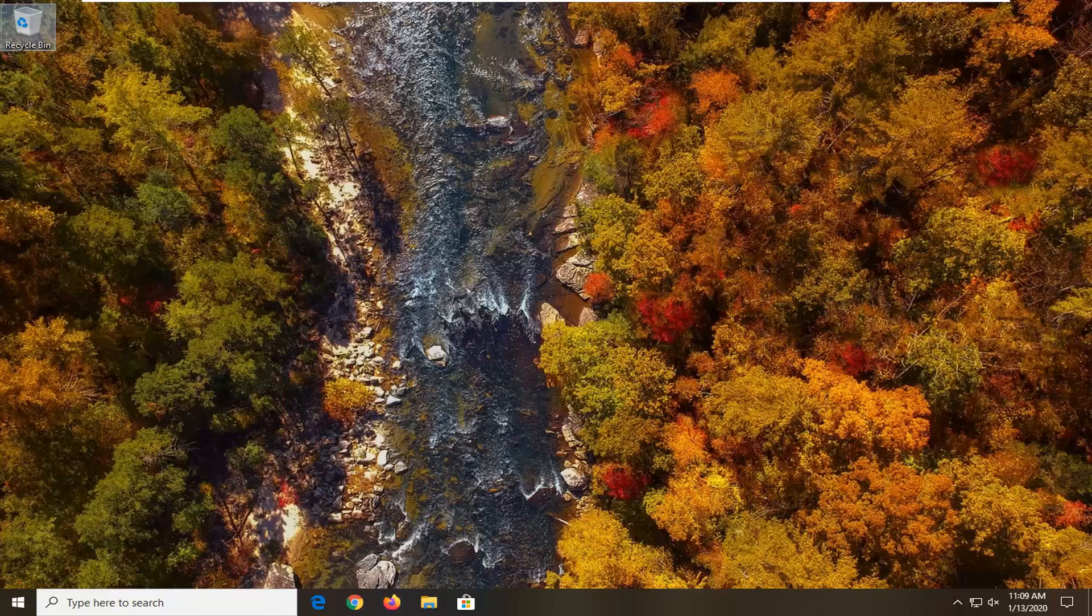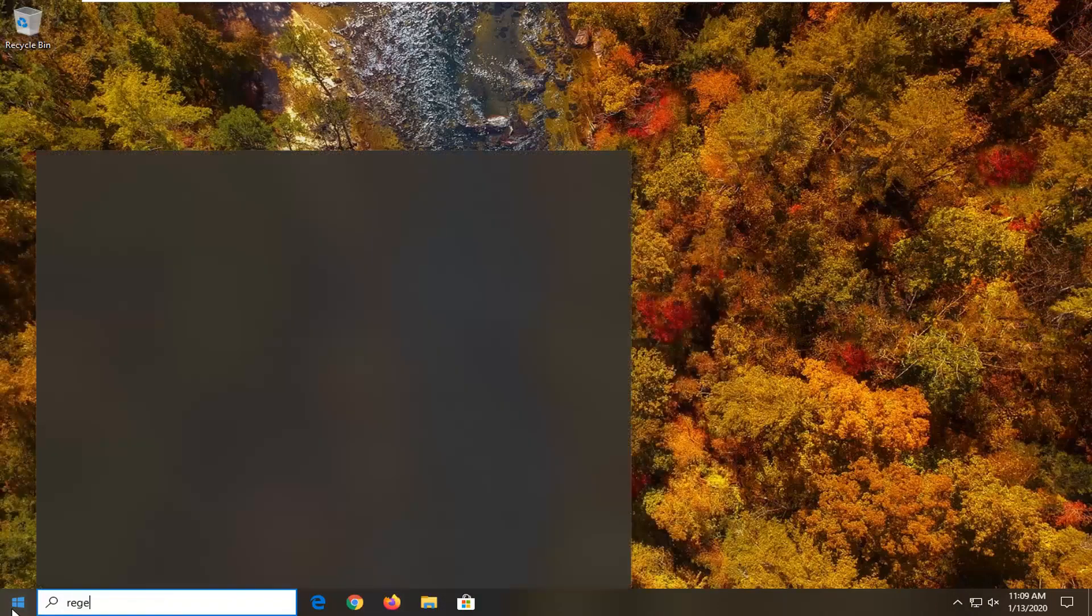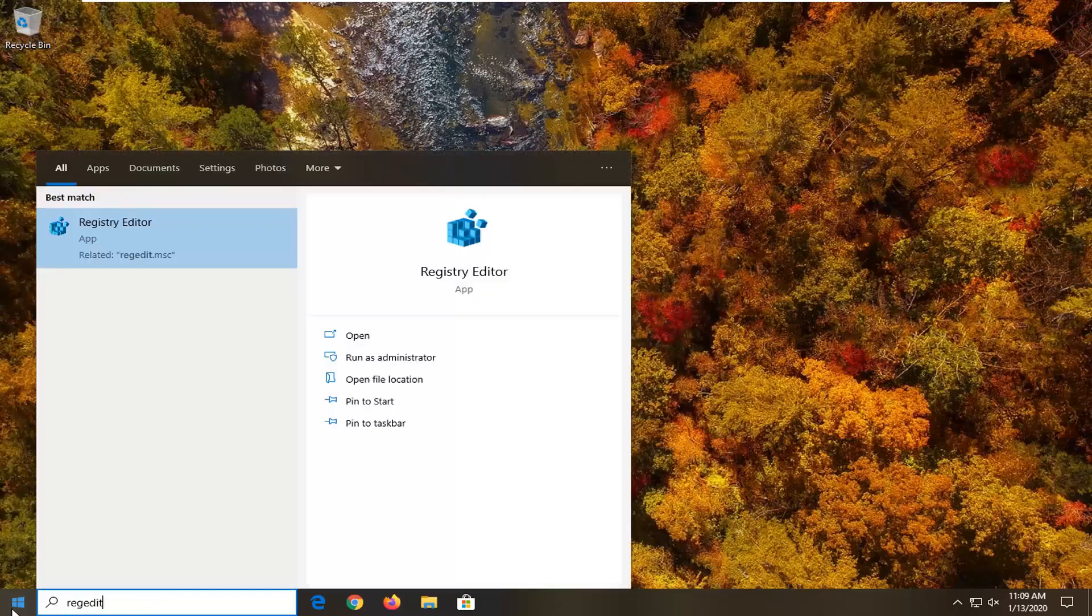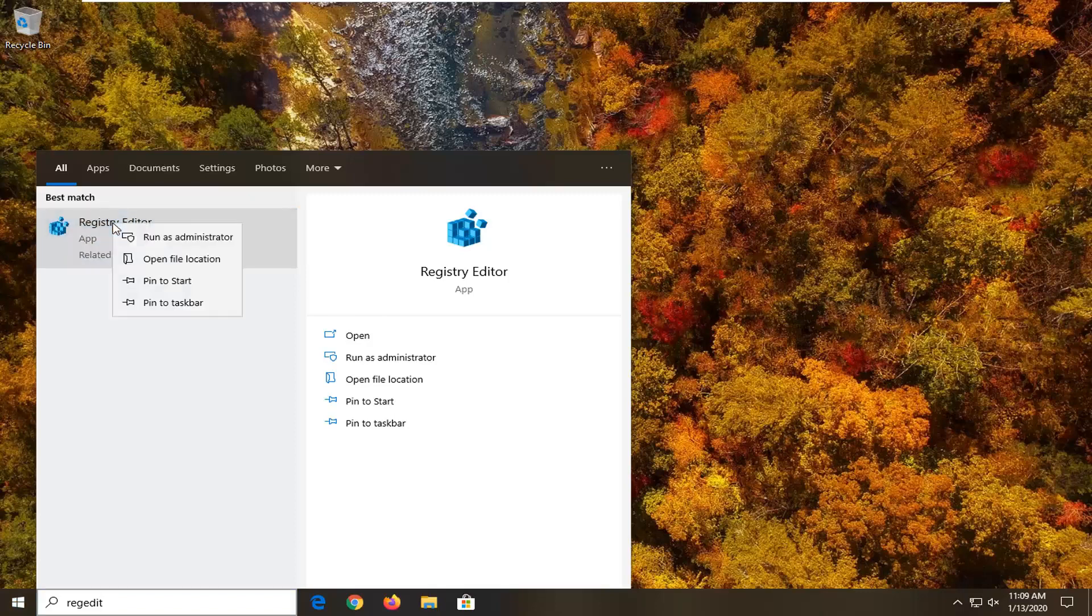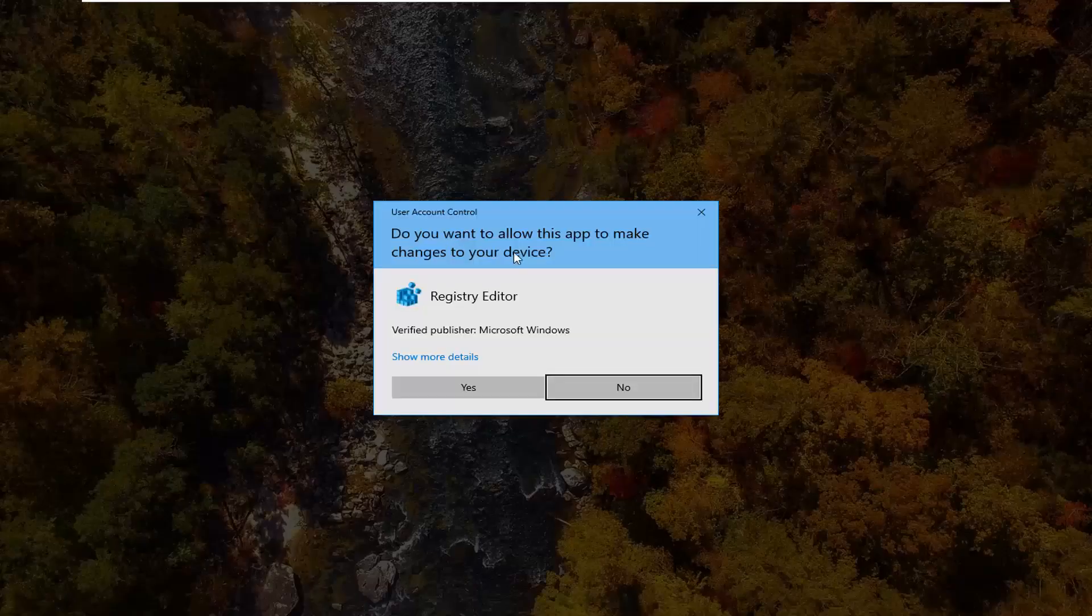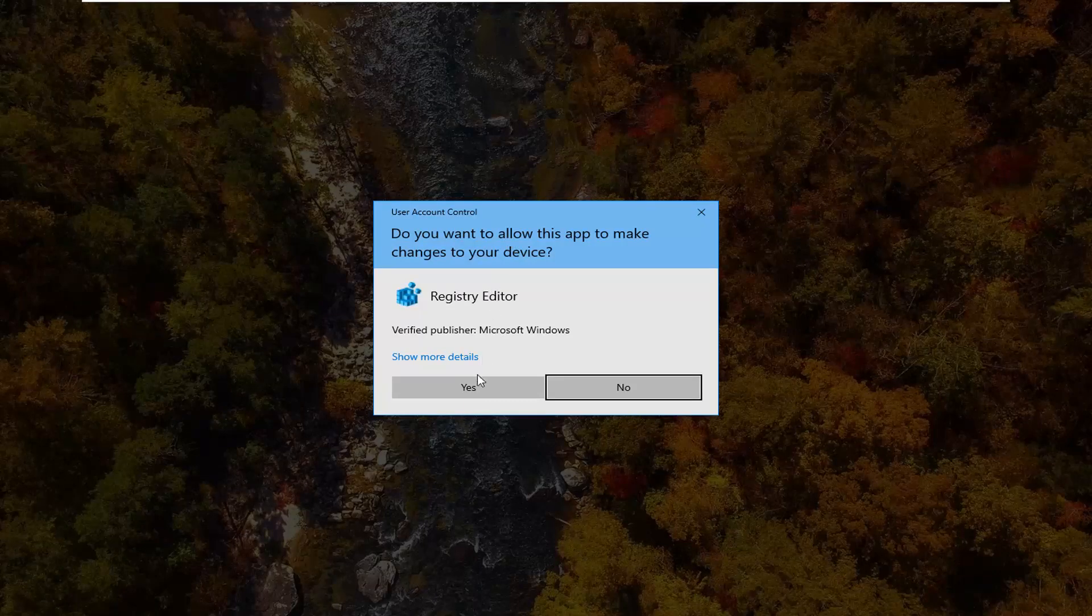We're going to go ahead and jump right into it and start by opening up the start menu. Just left click on the start button one time, type in regedit, R-E-G-E-D-I-T. The best match to come back is Registry Editor. You want to go ahead and just right click on that and then select run as administrator. If you receive a user account control prompt, select yes.